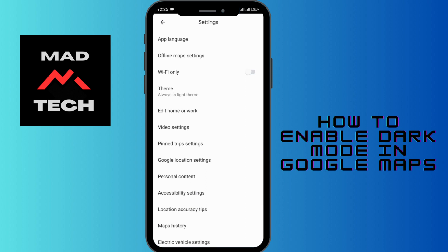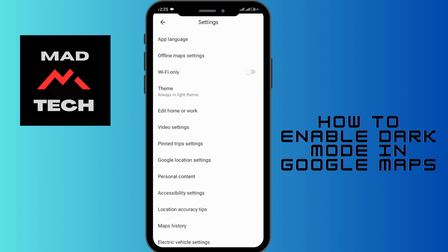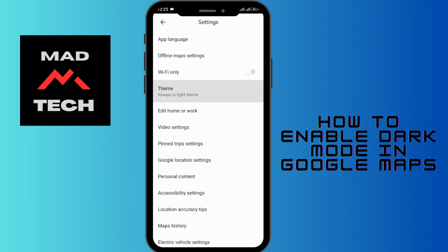Among them, you have to choose Theme, which is the fourth option. Here it is set to always light theme, but since we are trying to enable dark theme, you have to choose the always dark theme option.